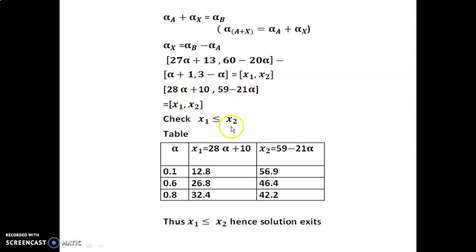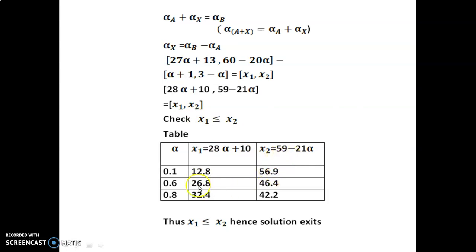Now we check whether x1 is less than or equal to x2. Prepare a table for particular values of alpha. Take alpha equal to 0.1: substituting into x1 gives 28(0.1) plus 10 equals 12.8, and substituting into x2 gives the corresponding number. Similarly substitute alpha equal to 0.5, 0.6, 0.7, and 0.8. From the table we observe that x1 values are less than x2 values, so the condition x1 less than or equal to x2 is fulfilled. Hence a solution exists.